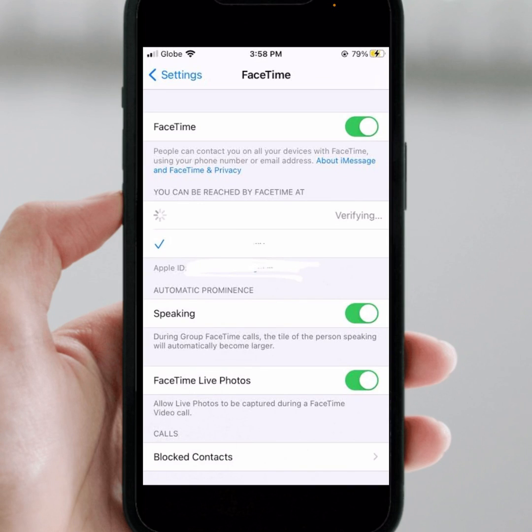Hello everyone, welcome back to my YouTube channel. In this video I'm going to be showing you how to fix iMessage that is stuck on the 'Verify Phone Number' screen.